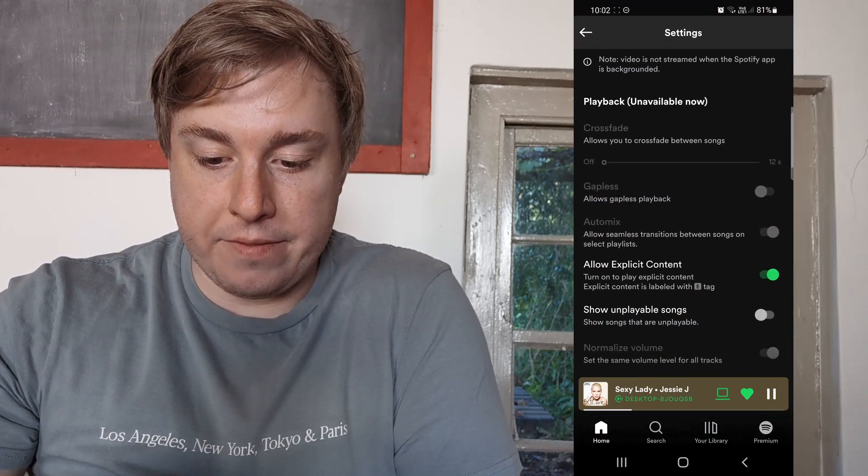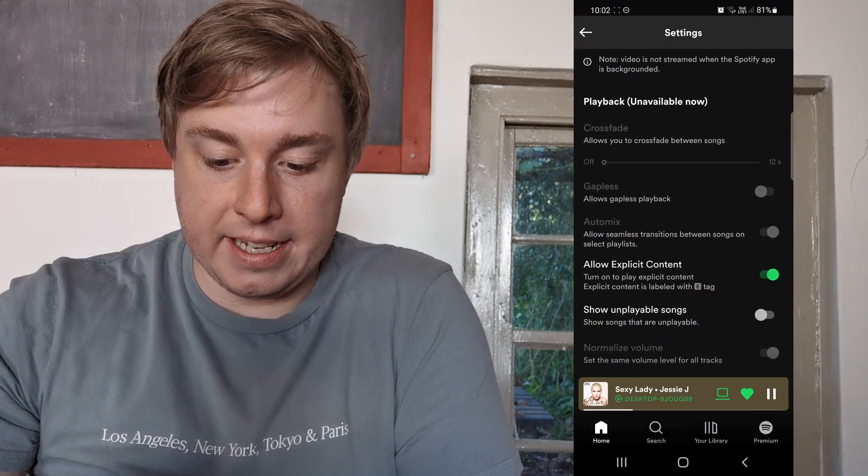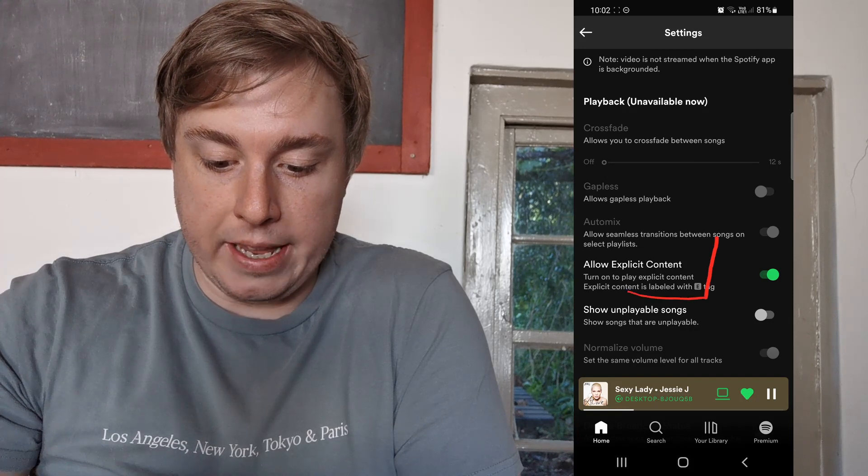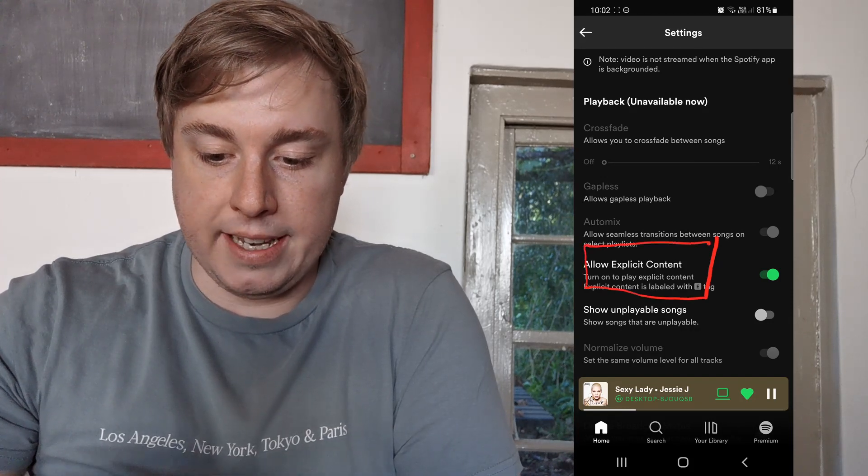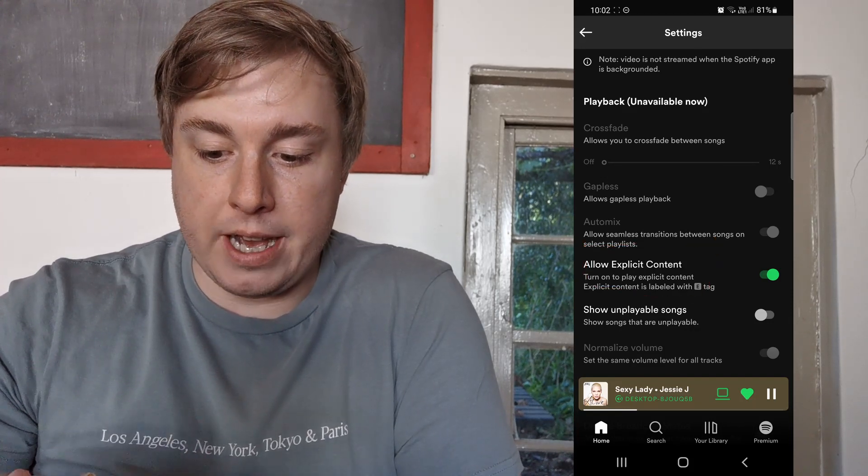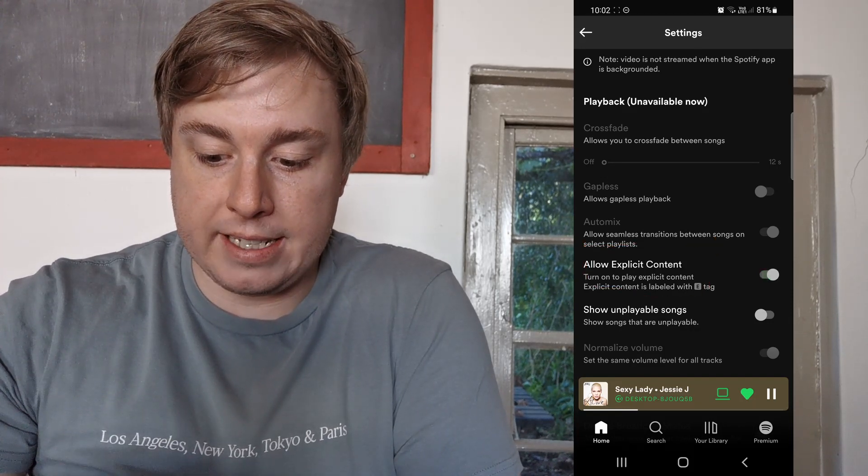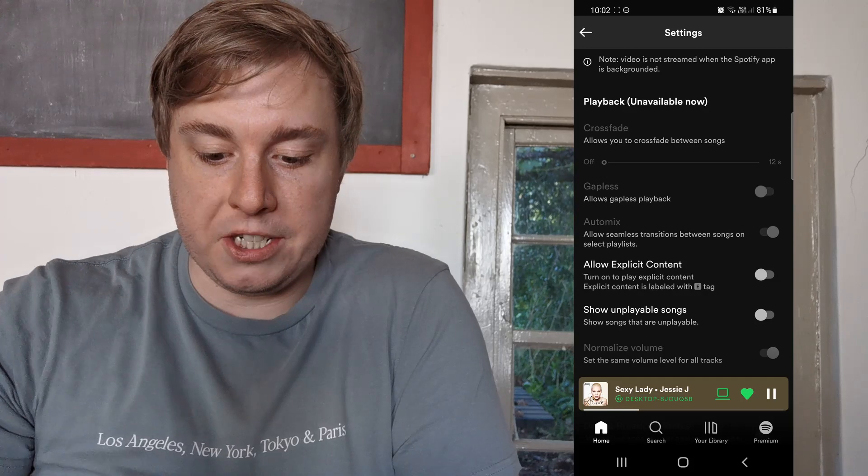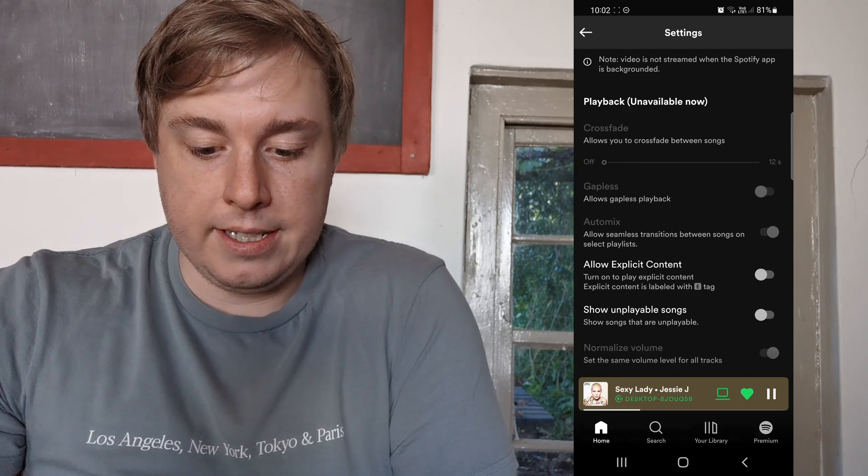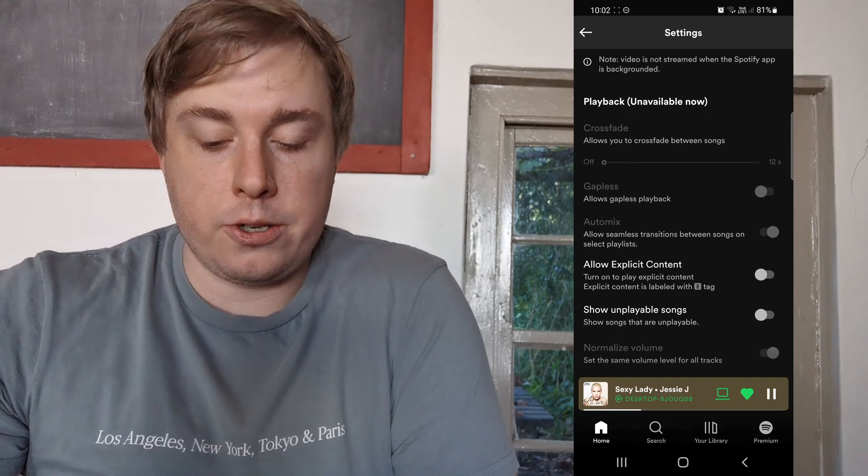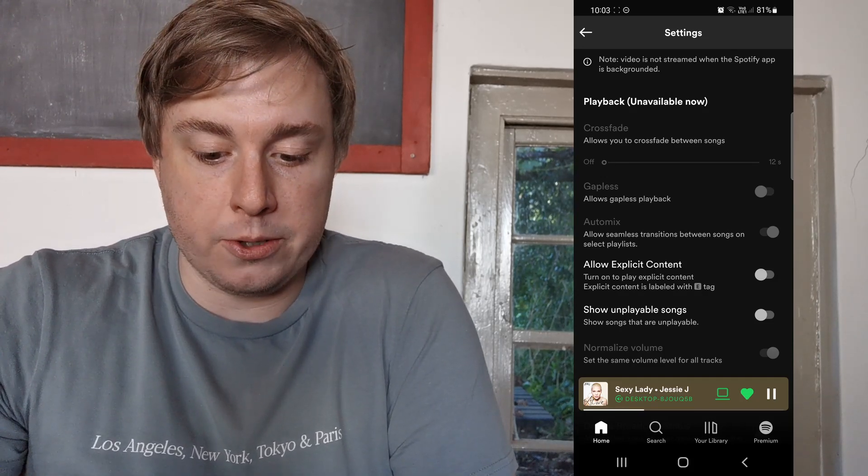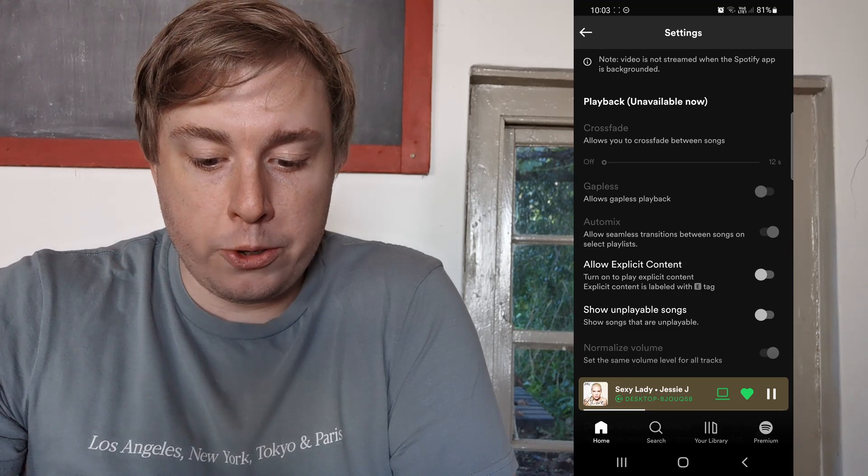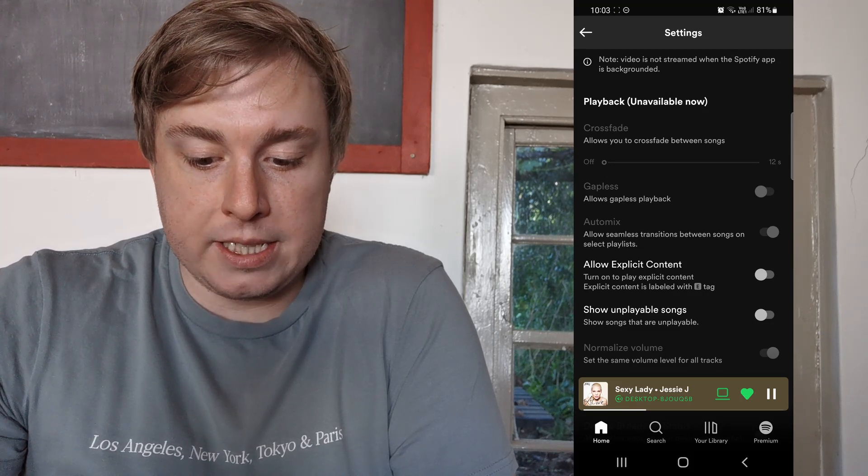Then you have this option here that says 'Allow explicit content.' If you now toggle that switch down, it's pretty much only going to show you the clean version. So it says 'Turn on to play explicit content.'